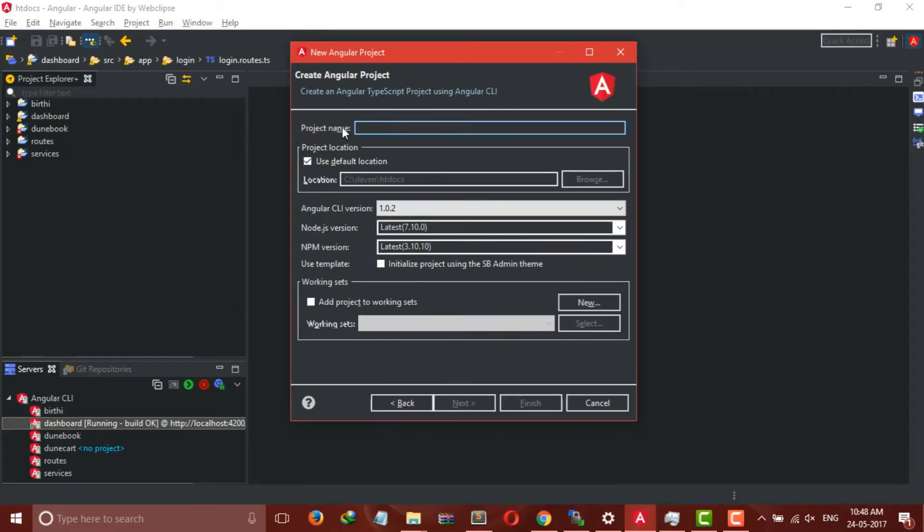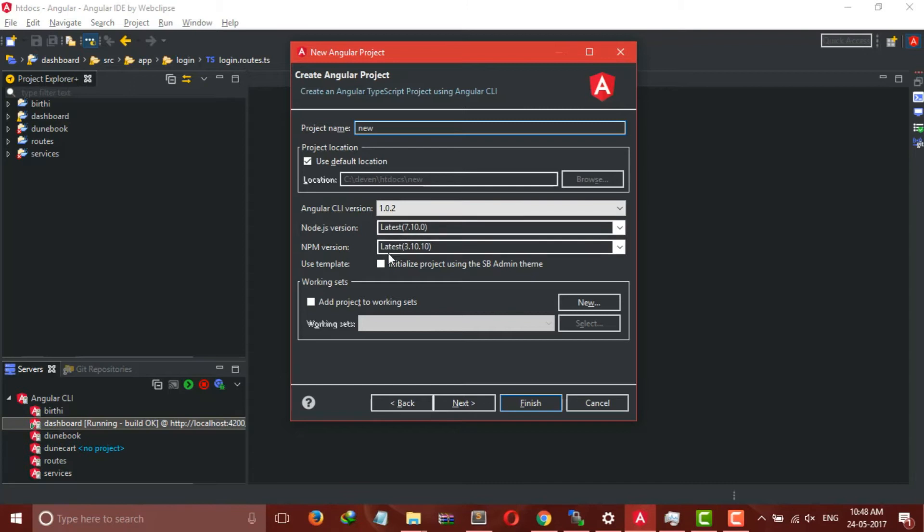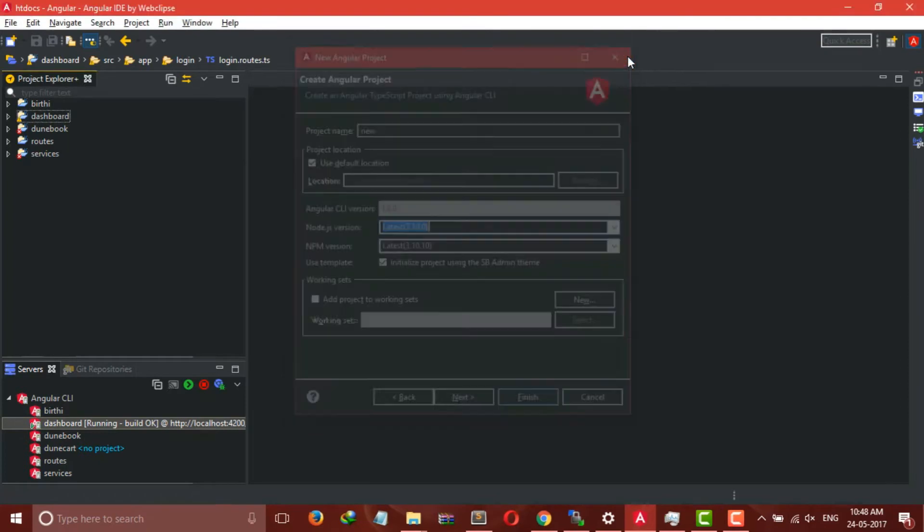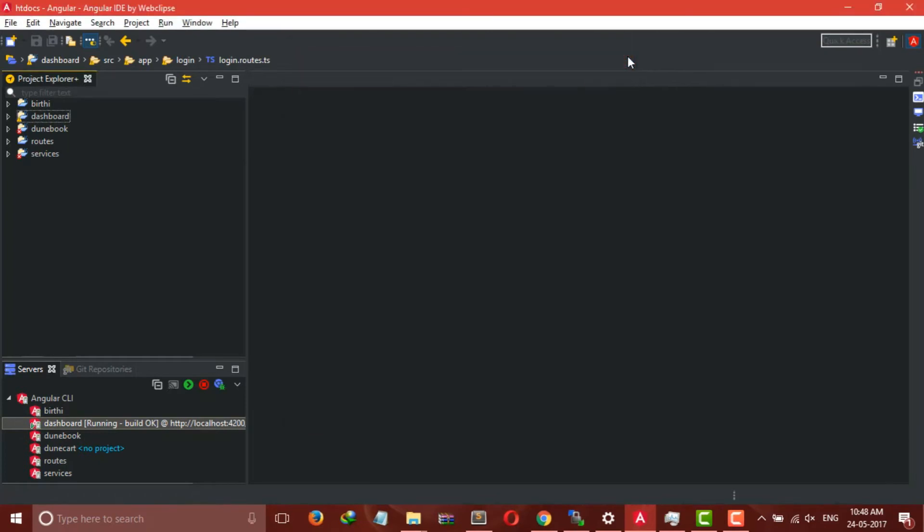Now insert your project name here, and one important step is to mark this option: Utilize project within the SP admin theme. Now click Next. It will take two to three minutes to successfully initialize our project.